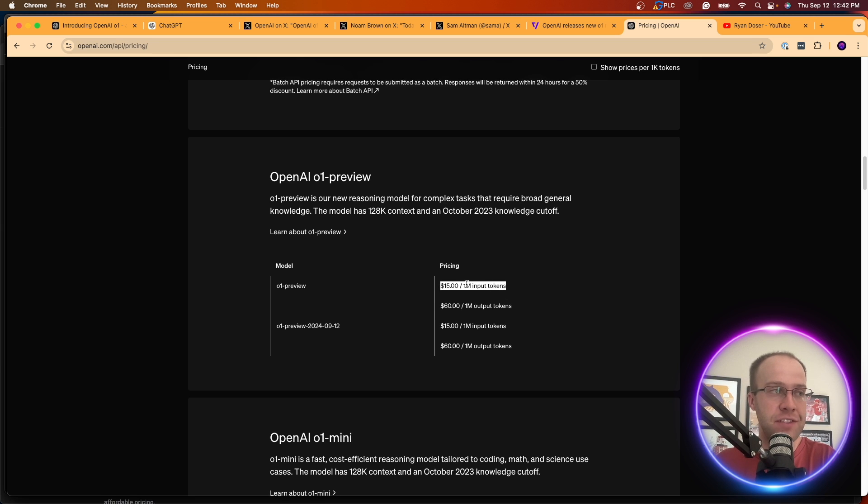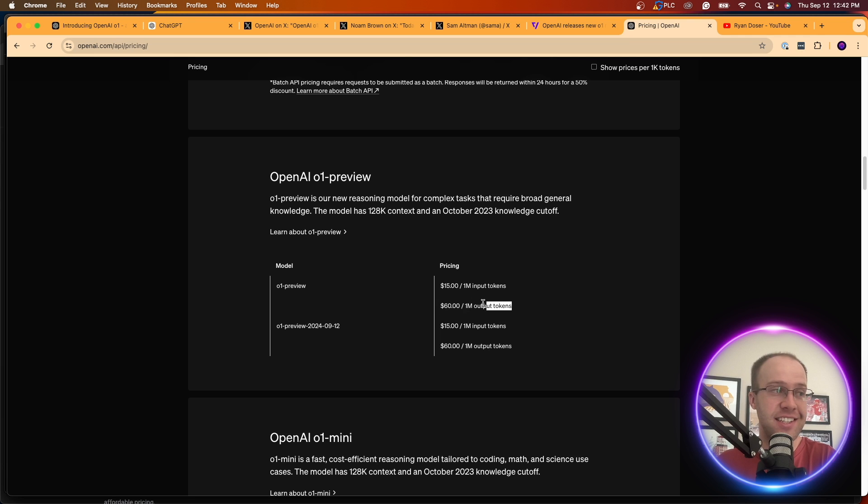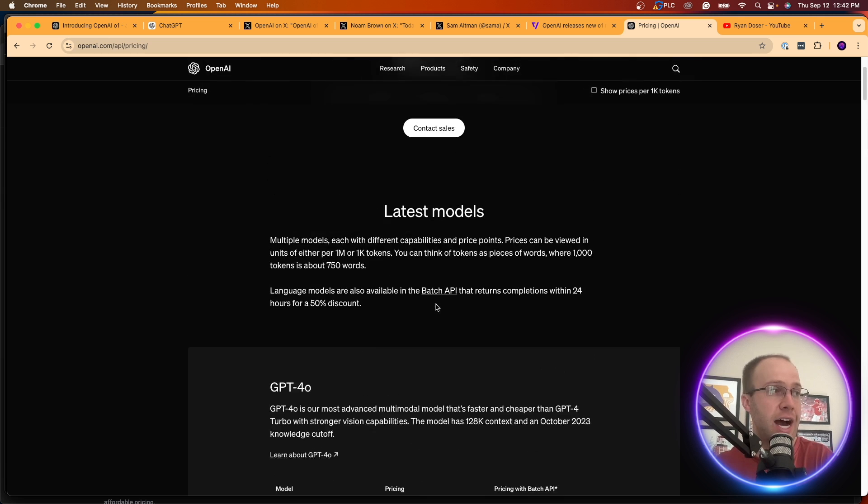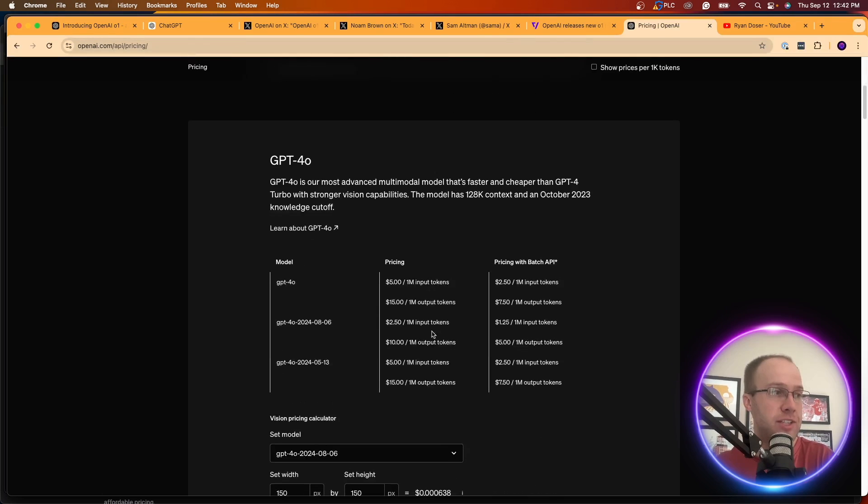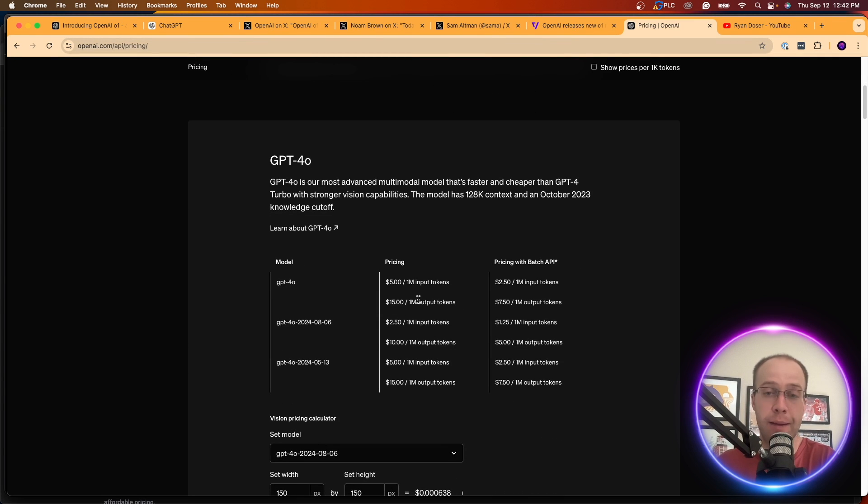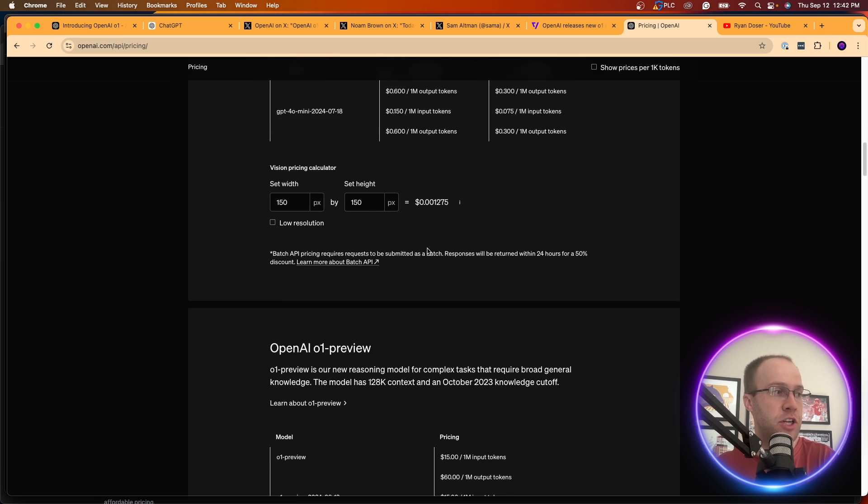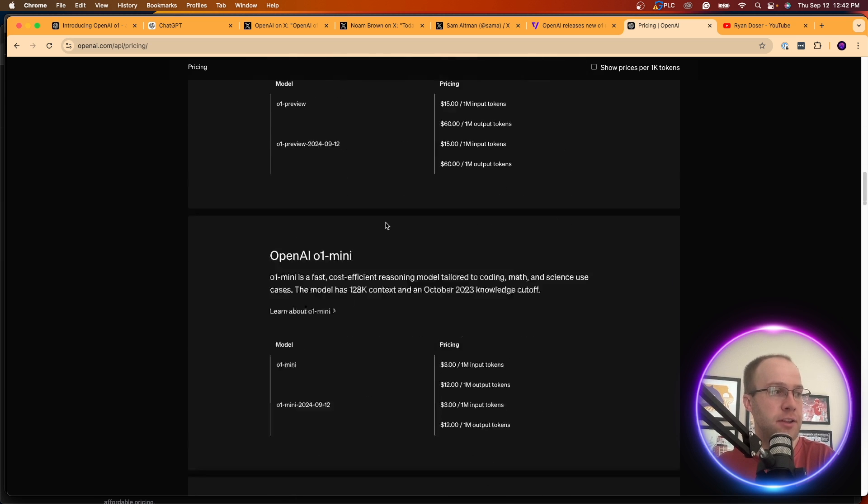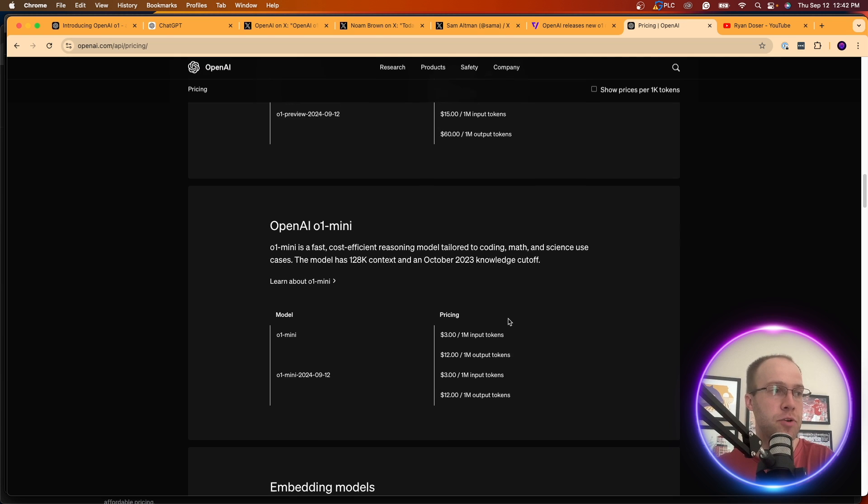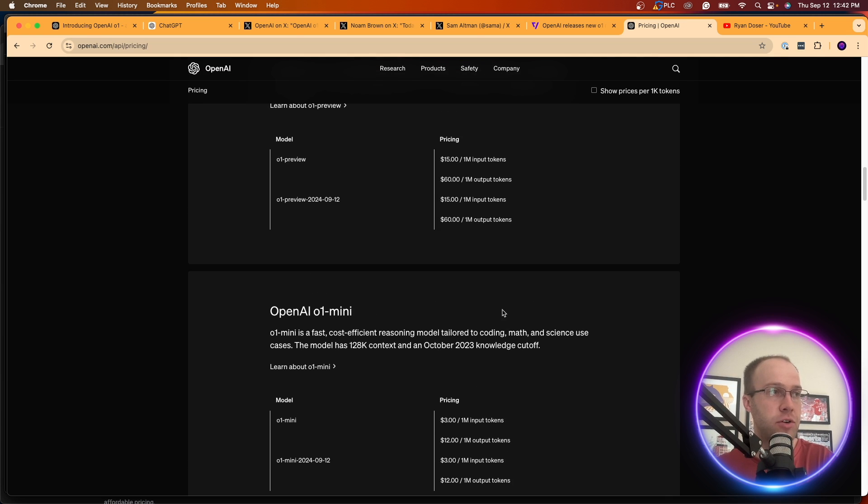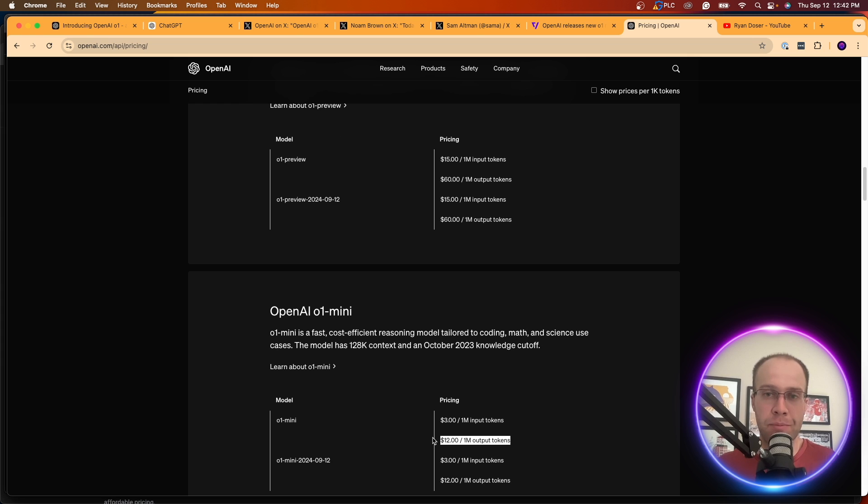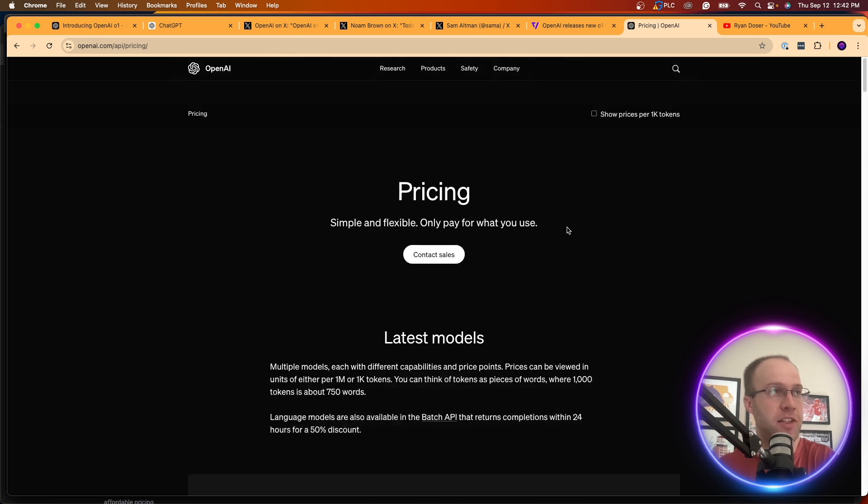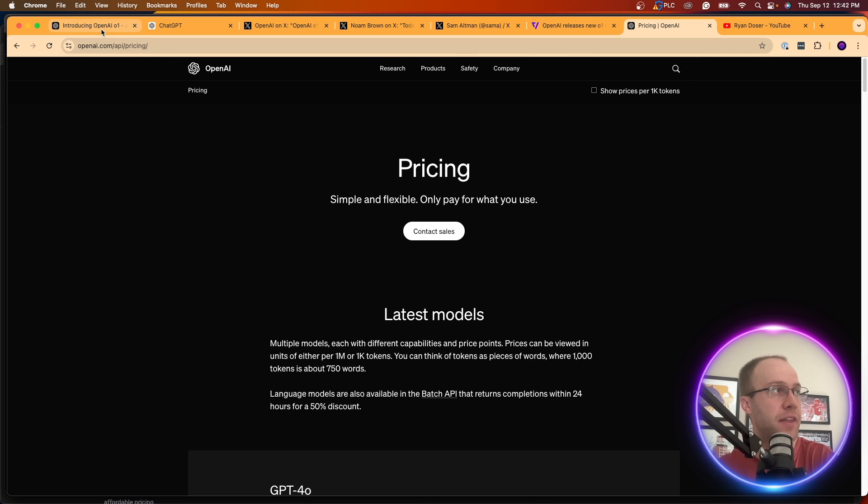And here is the brand new model. Now look at this, $15 for a million input tokens and $60 for a million output tokens. That is two or three times what we see from GPT-4.0, four times what we see from GPT-4.0. So that's pretty crazy. But here is the mini model, $3 per million input tokens, $12 per million output tokens. So as you can see, a 5X difference from the mini model from the regular model in terms of API pricing. I think it's very important that I call that out.